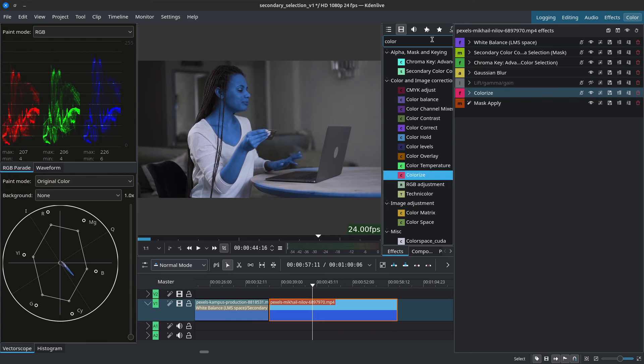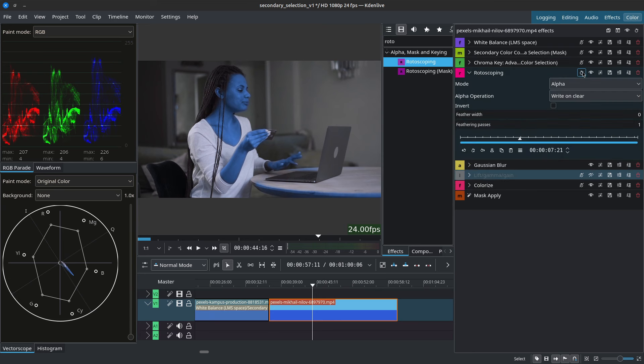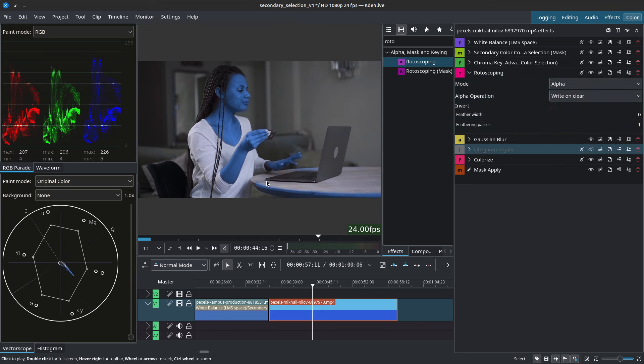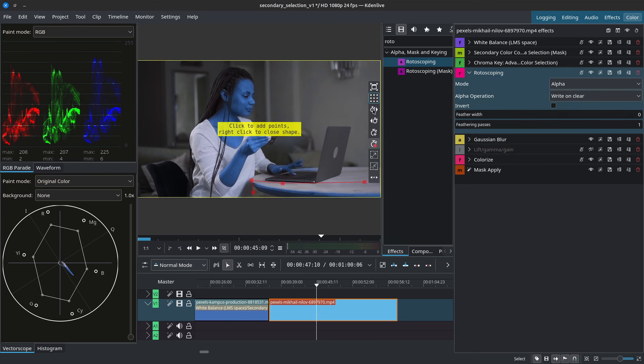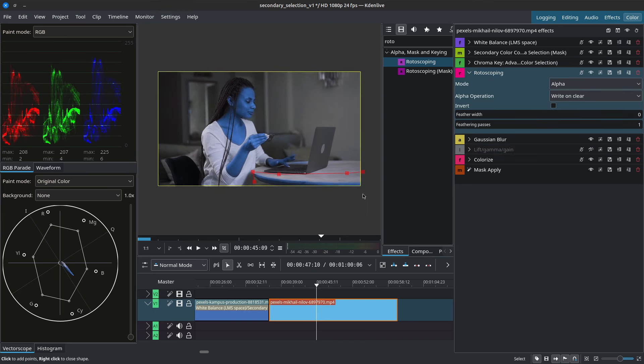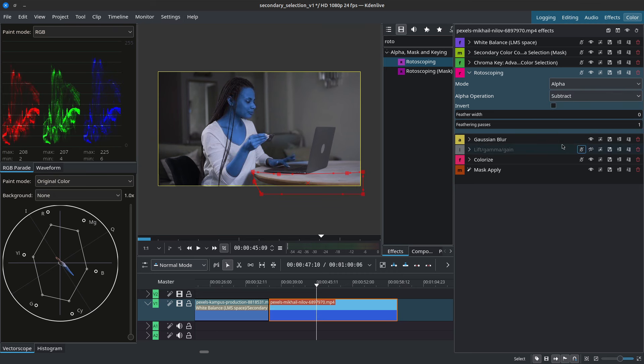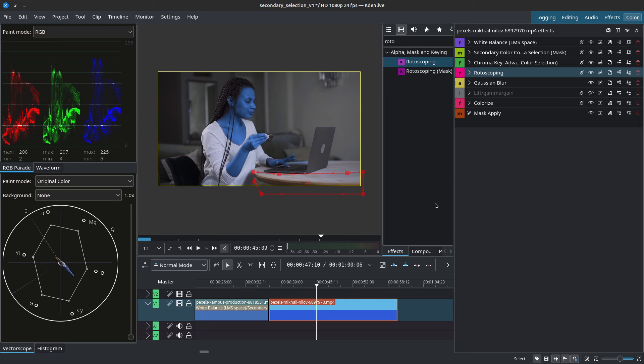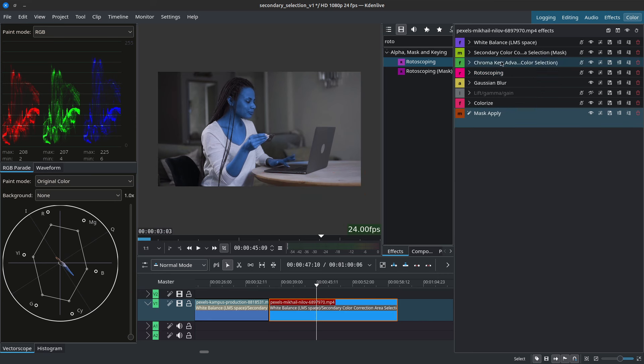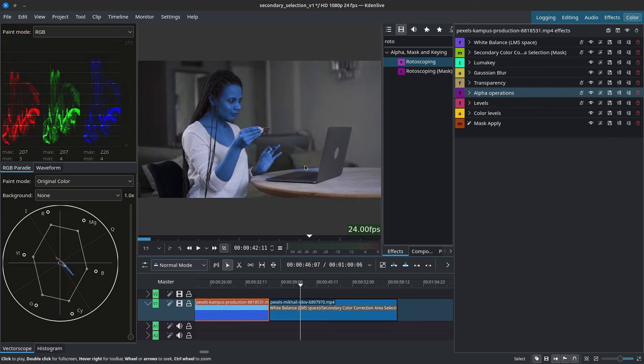Of course the table down here is being grabbed as the colors are somewhat similar to the skin tones and for this we could use a rotoscope to exclude the table. So add the rotoscope under the chroma key, I'll disable the keyframes, I'll make my selection, I'll make sure the rotoscope is selected and then make my selection, right click to close, and now we can change this to subtract. That has eliminated the part of the table that was being grabbed by our color selectors. There you have it, so this is how you can quickly grab secondary colors inside of CadenLive.